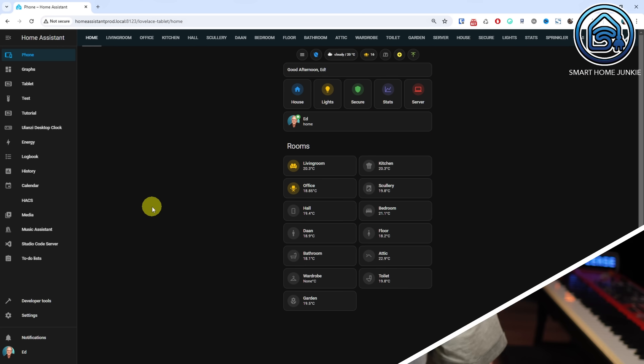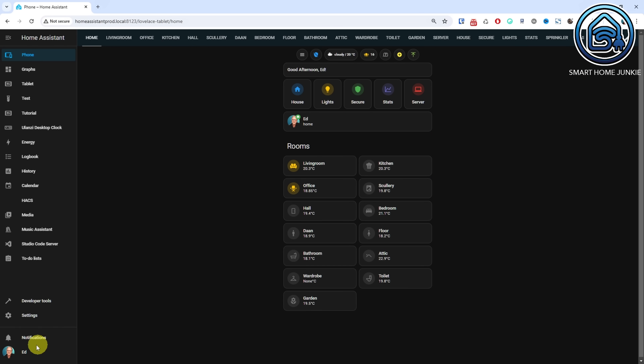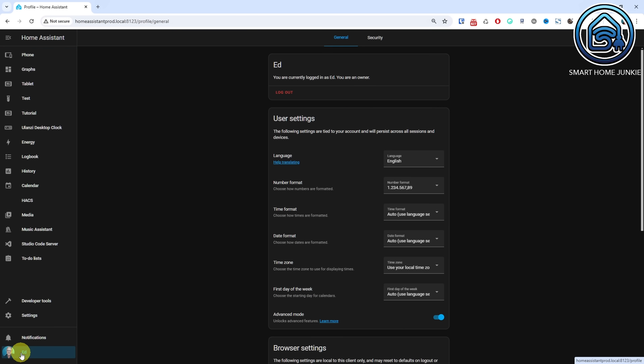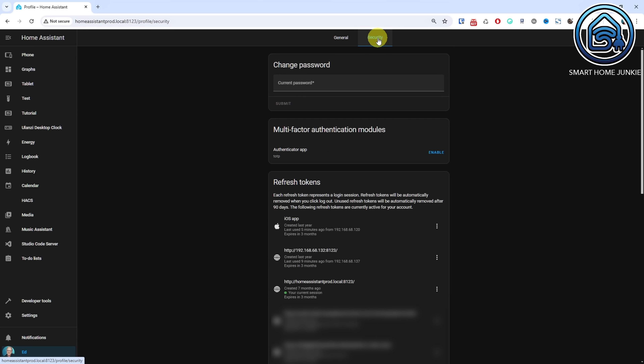In a release from a few months ago, it was introduced that login tokens would expire if someone hadn't logged in for 90 days. Starting from this release, it is possible to disable the expiration of a login token, ensuring that the specific login token will never expire.